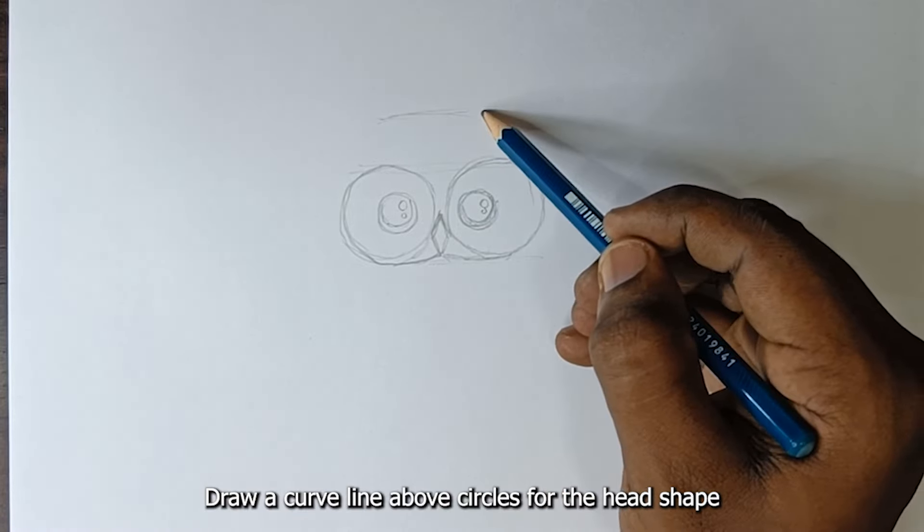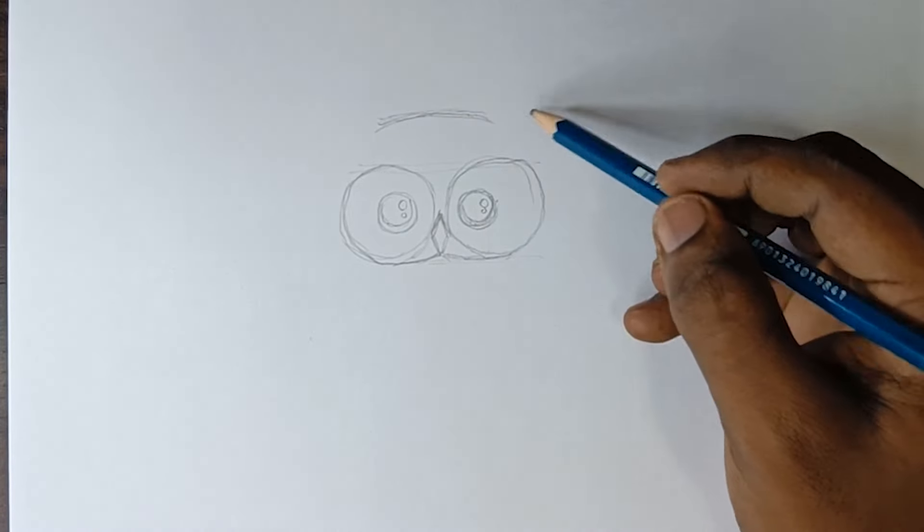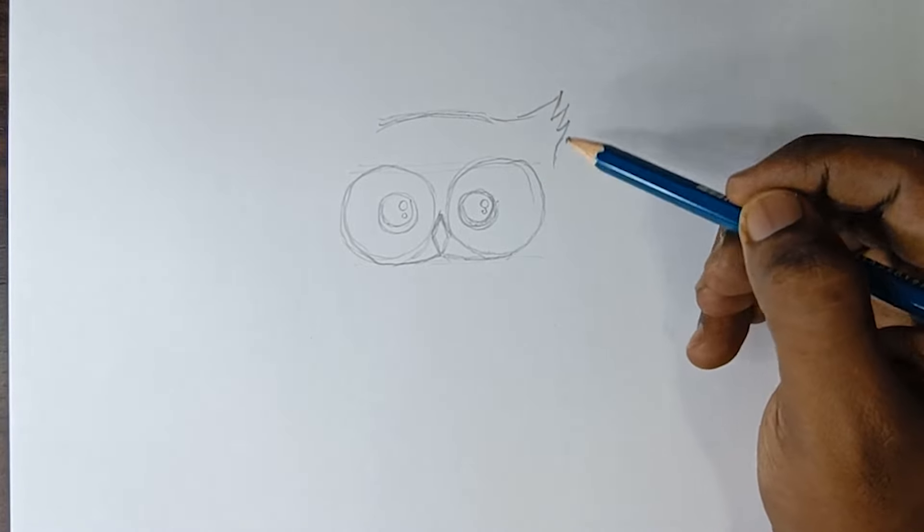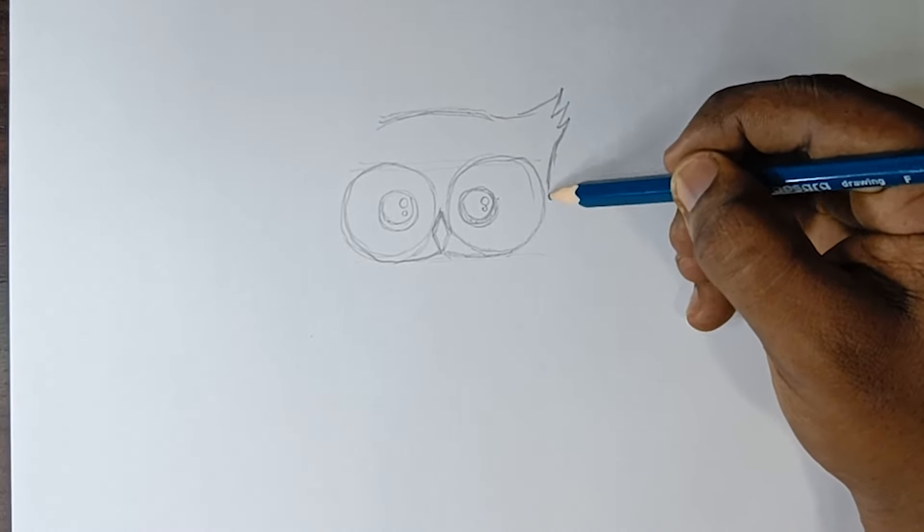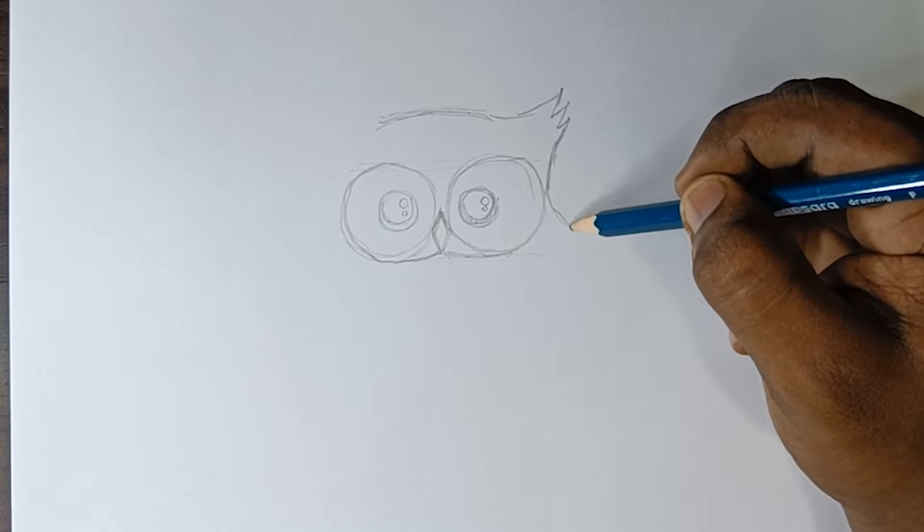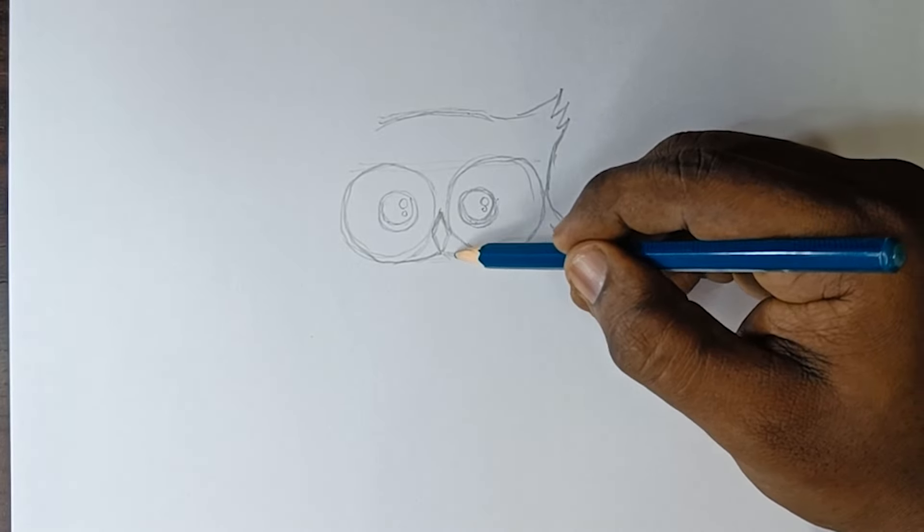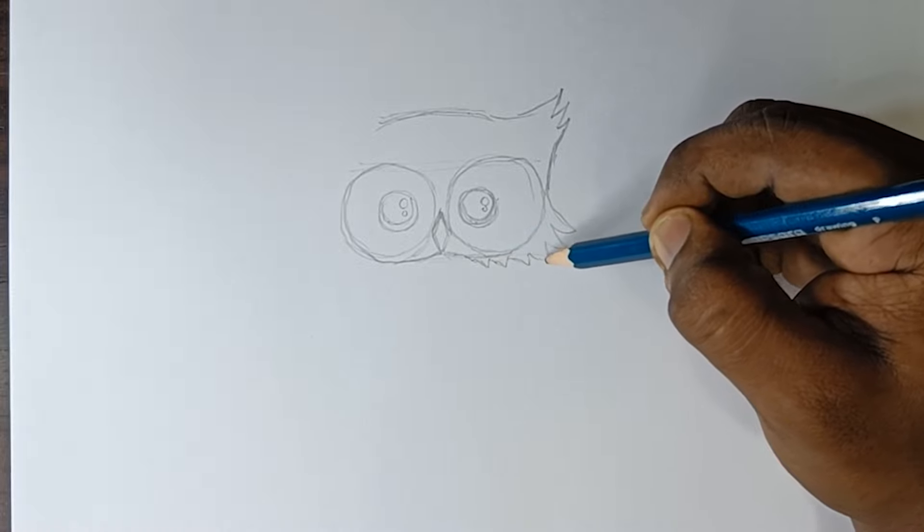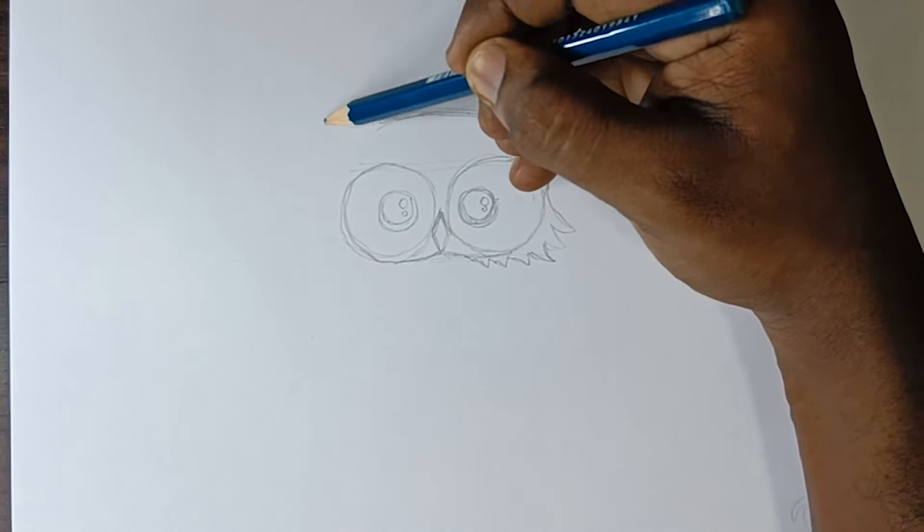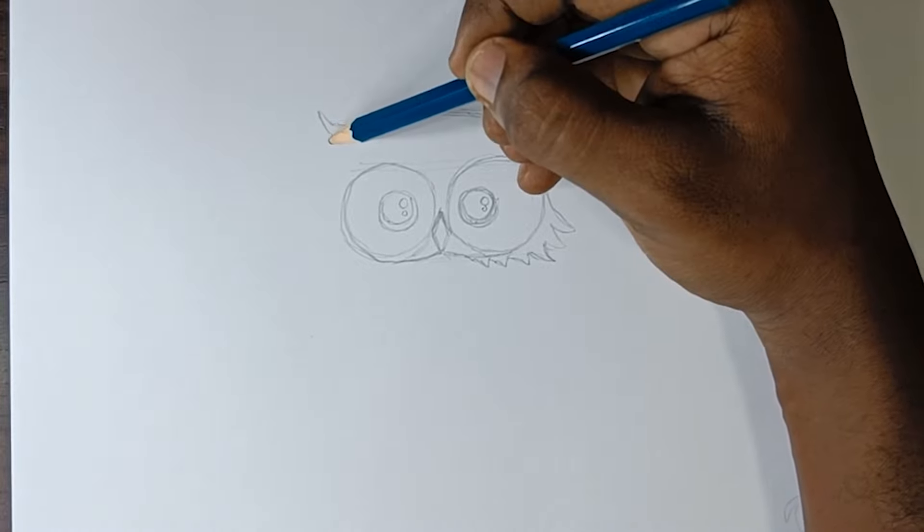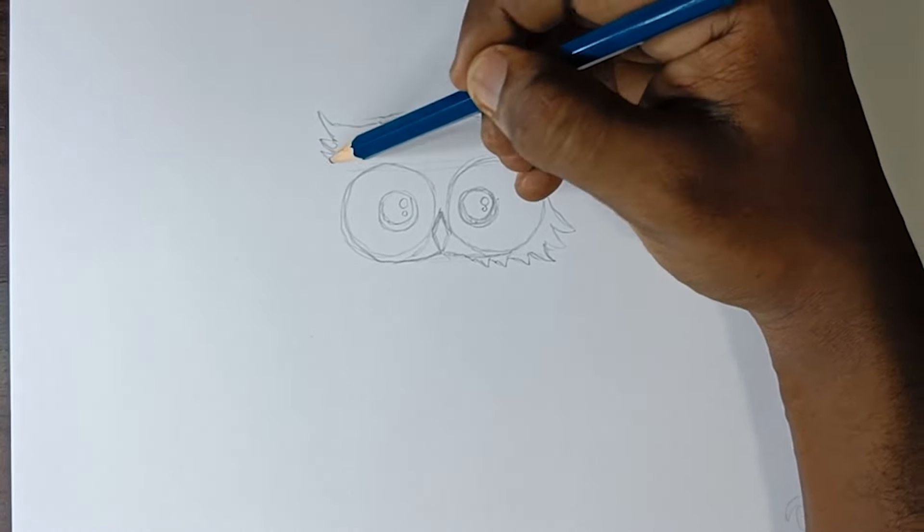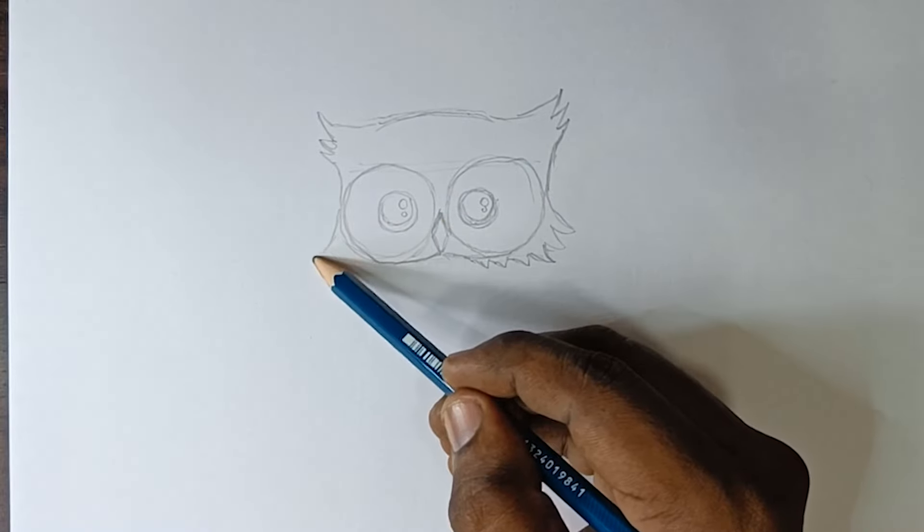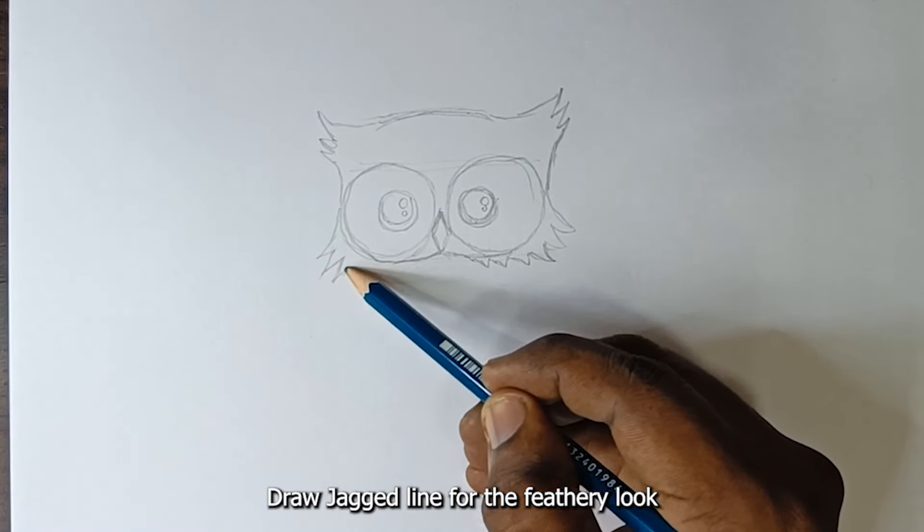Draw a curved line above the circles for the head shape. Draw a jagged line for the feathery look.